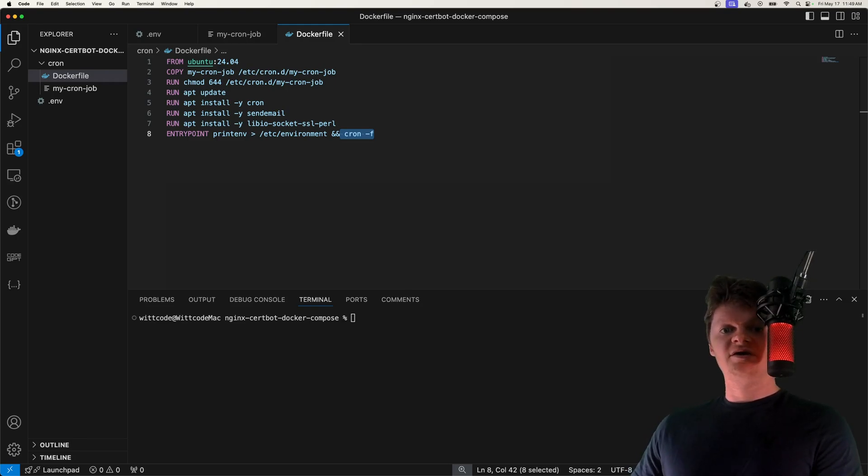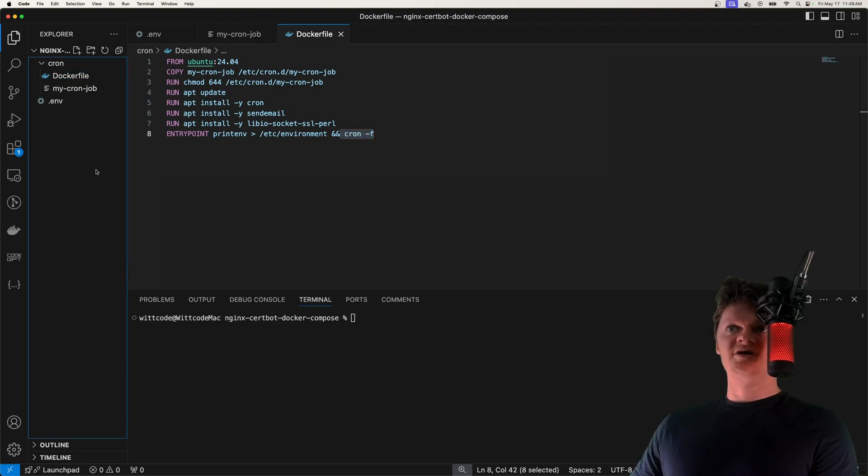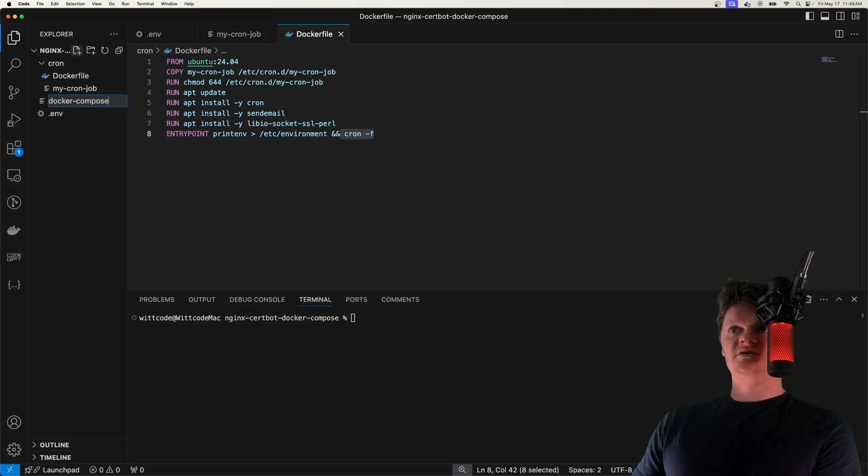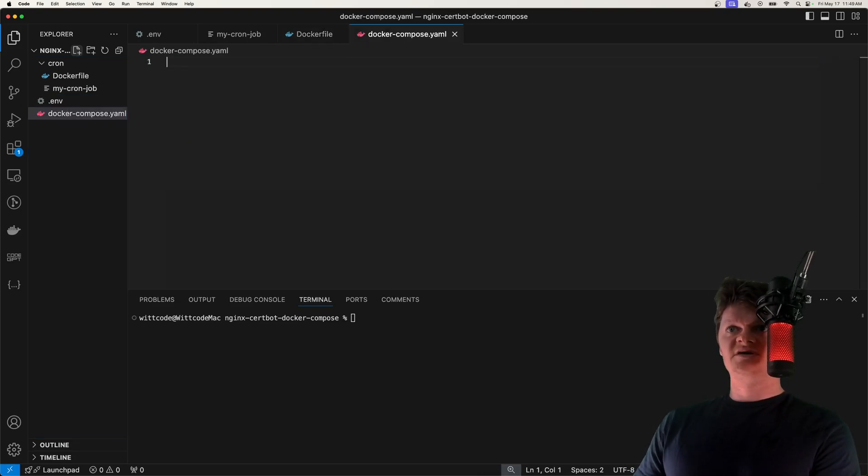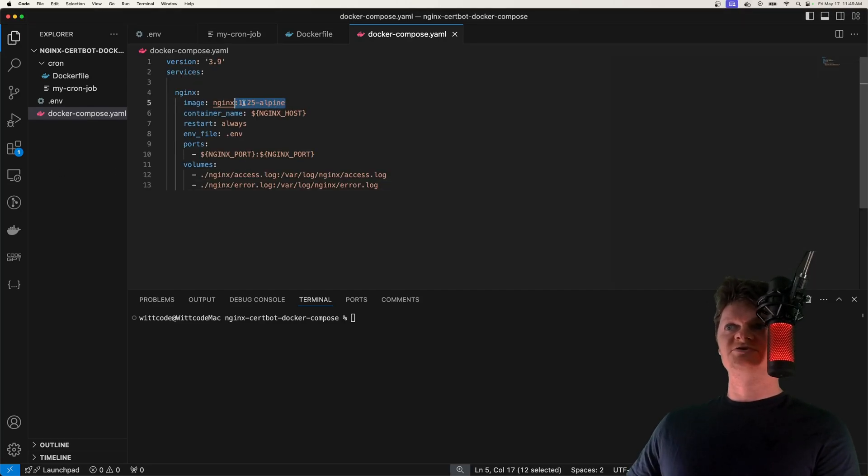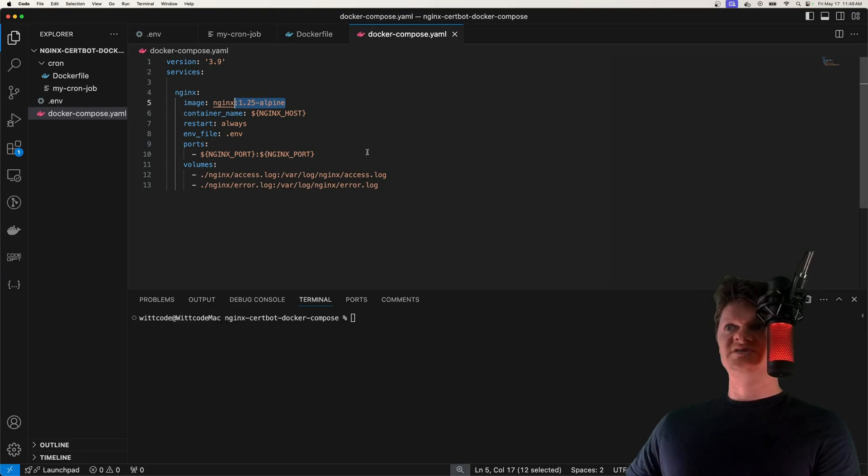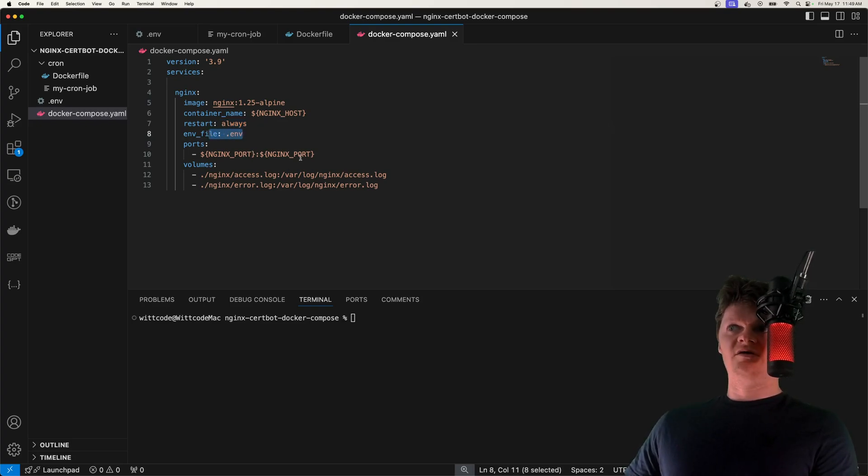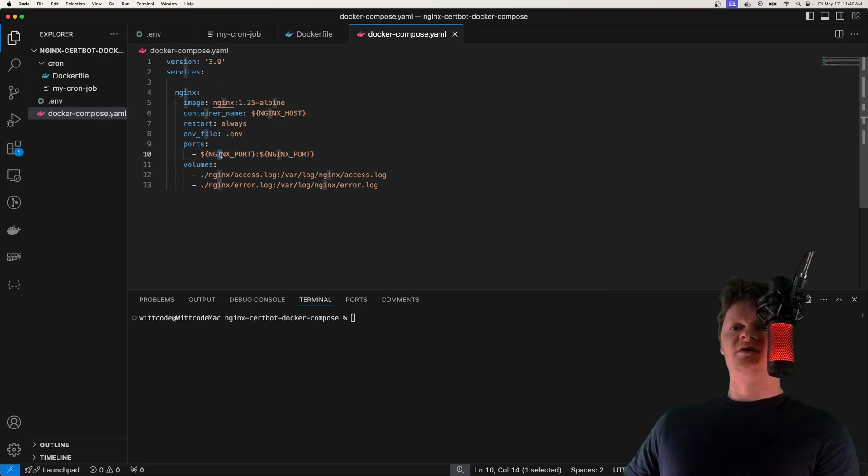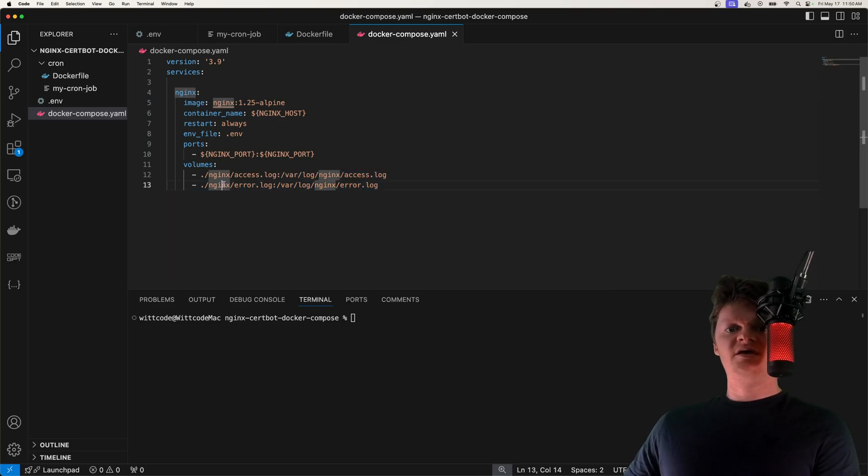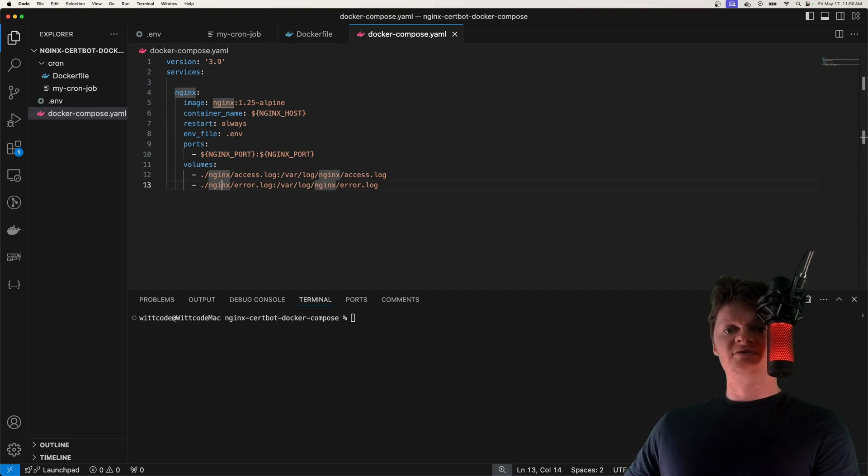But now let's create our Nginx Docker image. And we're not actually going to use a Docker file for that. But rather, we're going to use the image on Docker Hub directly. So I'm going to use Docker compose.yaml. And for this, we're going to create an Nginx service like this, we're going to use Nginx version 1.25 Alpine, then we set the container name to Nginx host, we want to restart the container whenever it stops, we provide our environment variables to the image, we map our Nginx port that we provide as an environment variable on our machine to the container. And then we have some volumes right here.